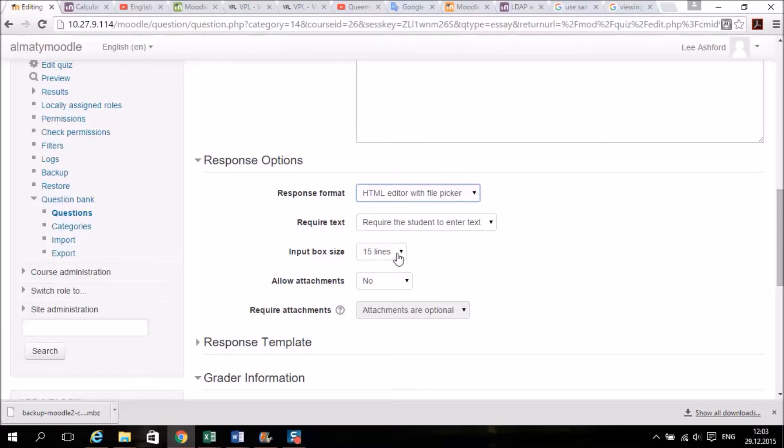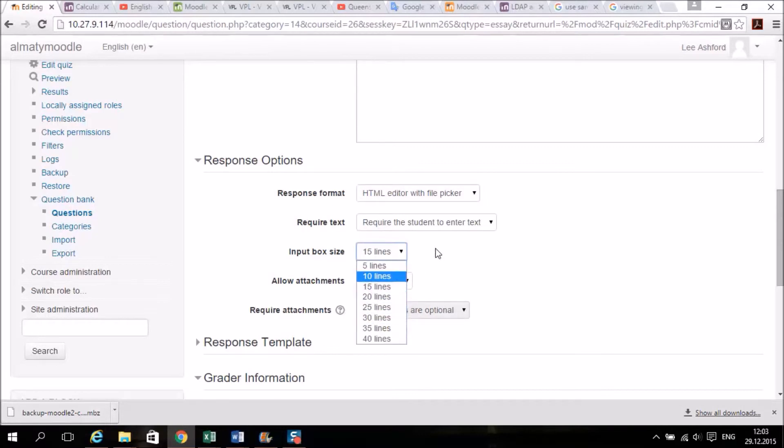Now the input box is 59, so that's just how much space the students can see. If you want them to see more, you can increase it to more.